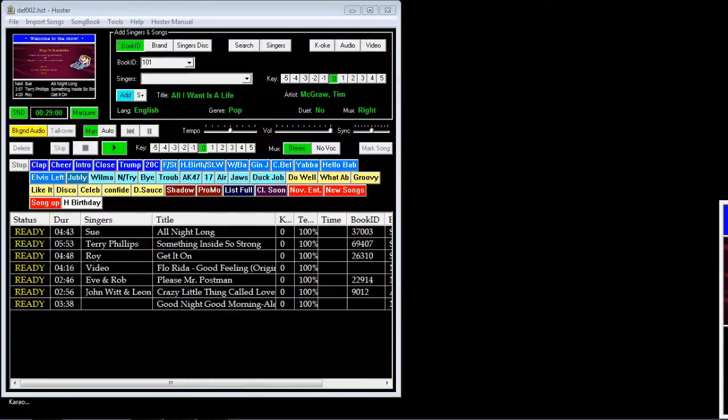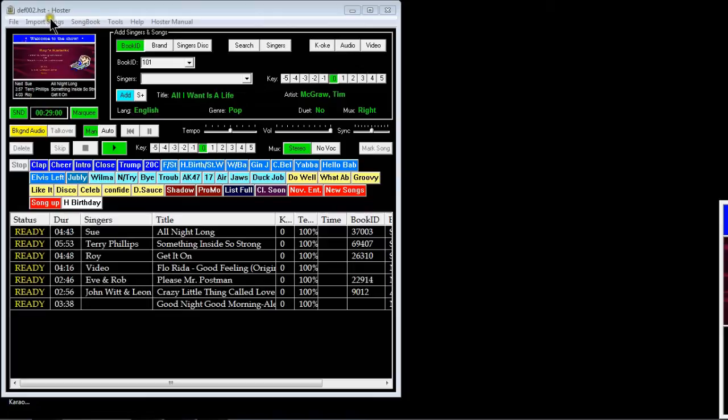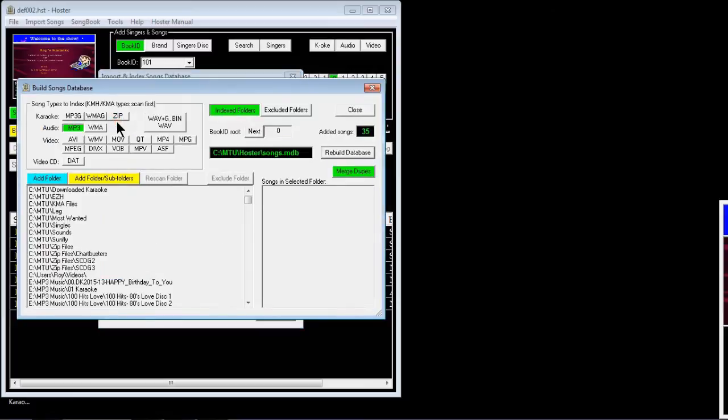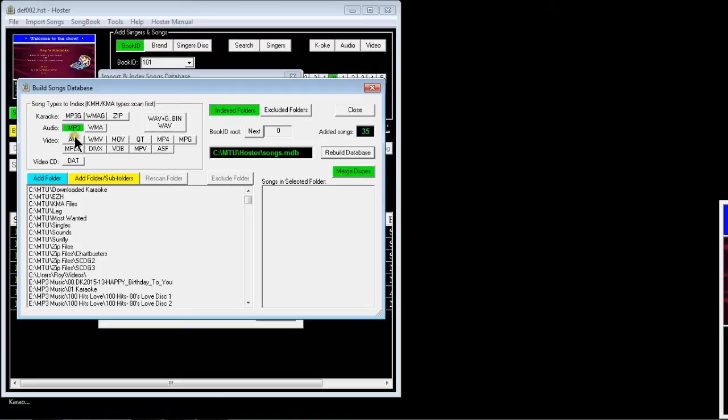This is part two of importing hard drive files. There's still a couple of different ways you can do this. We'll talk about what they call the lazy way, which is via the build database dialogue. I only recommend this if you're doing MPEG3 types, because if you're doing karaoke you haven't got any way of altering how it lists them in your songbook.